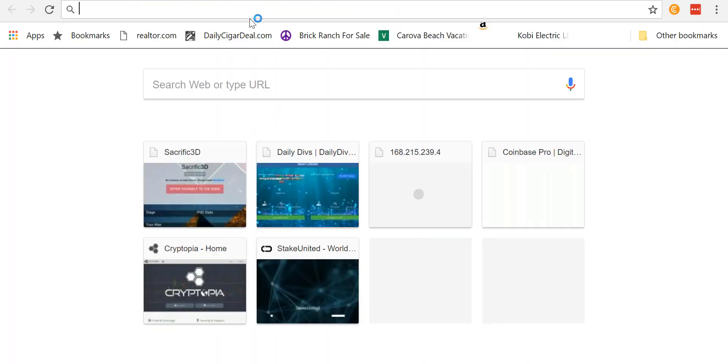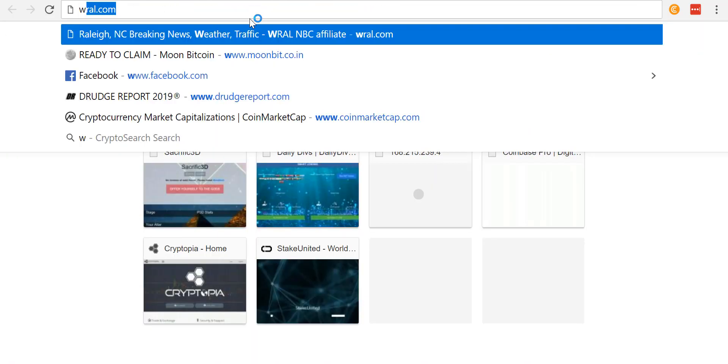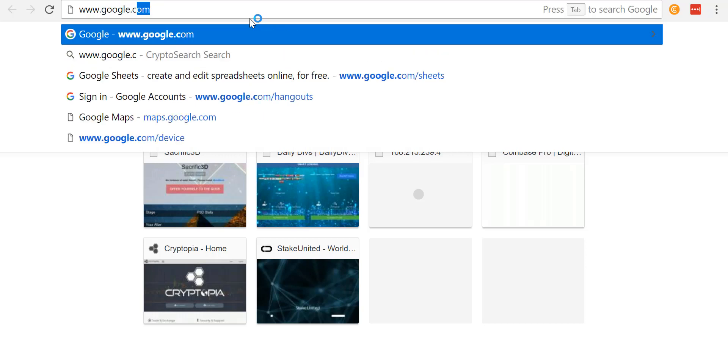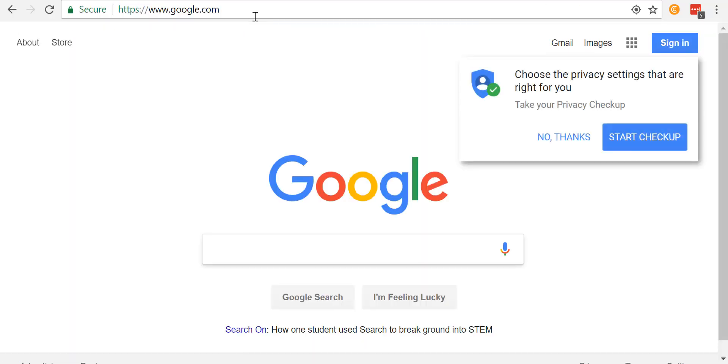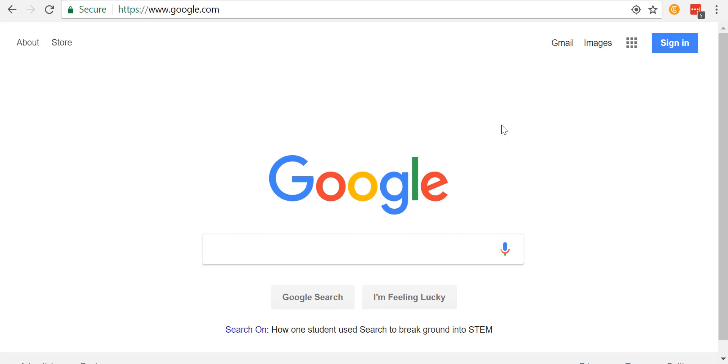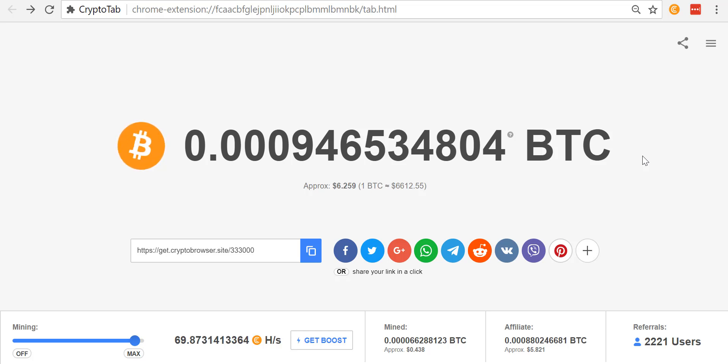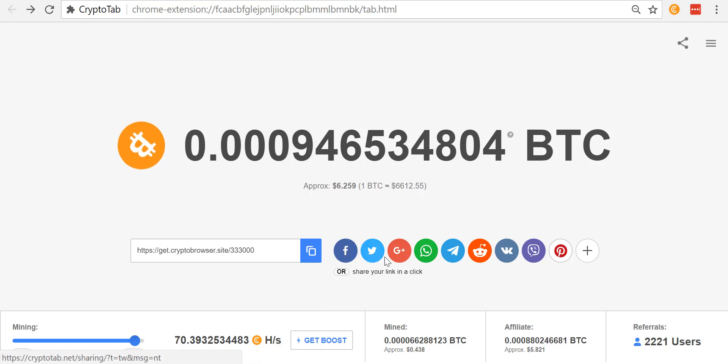All they have to do is download and start using the browser, and they can use it like any other browser. It works just like any other browser. As people start using it, the browser is still working passively in the background non-stop.